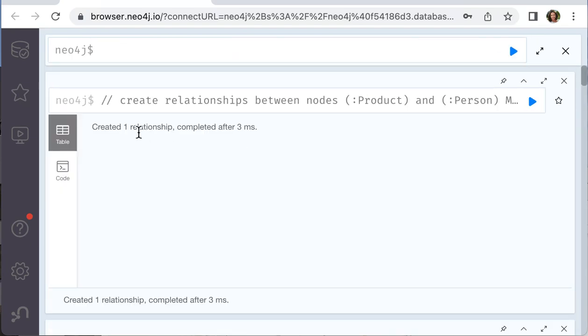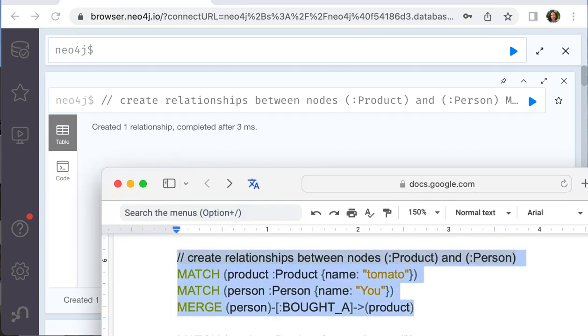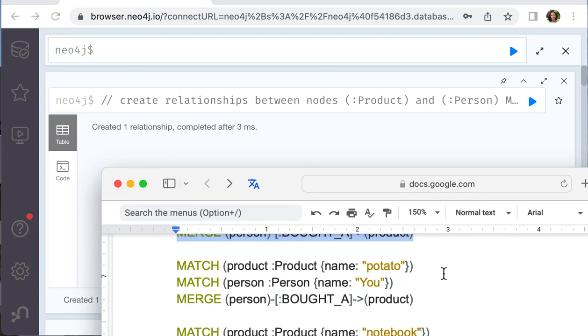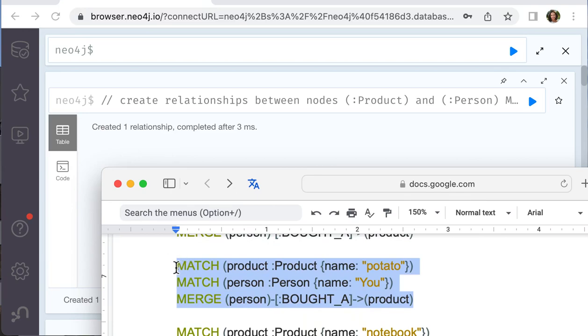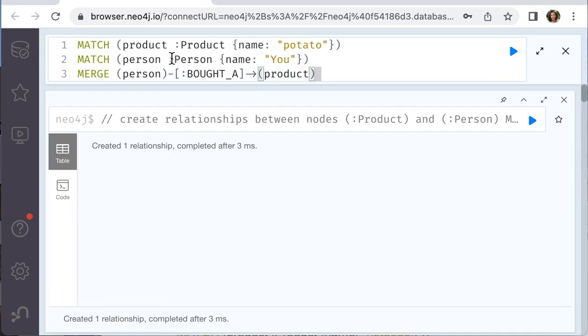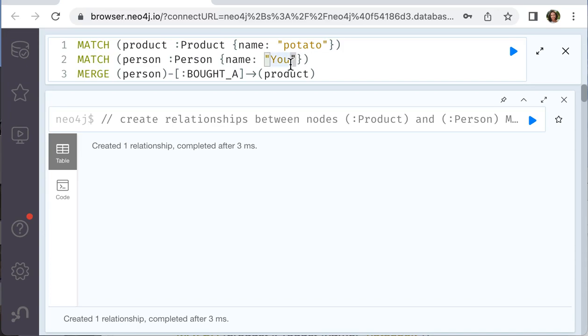We add one relationship and the same technique we apply for the rest. So each time we match the existing node, we match the other node, and then we connect them together.